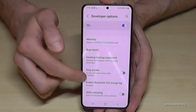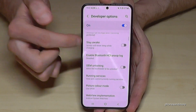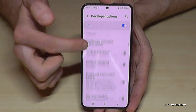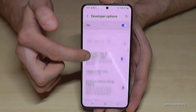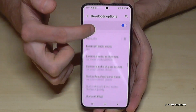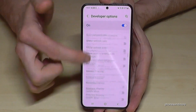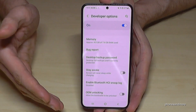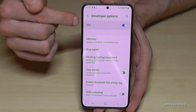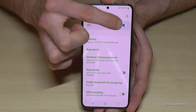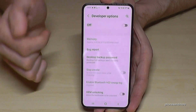Now you can do the things you wanted to do — like enabling the Stay Awake mode, USB debugging, and so much more. And when you're done, you can also disable the developer options here at the top.